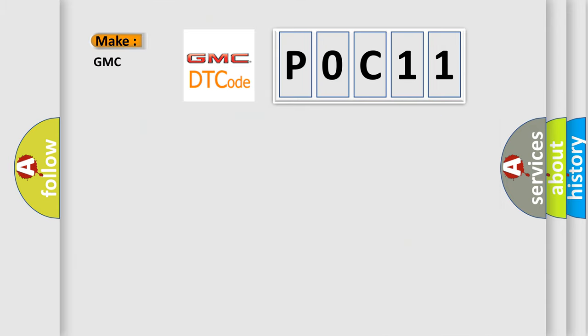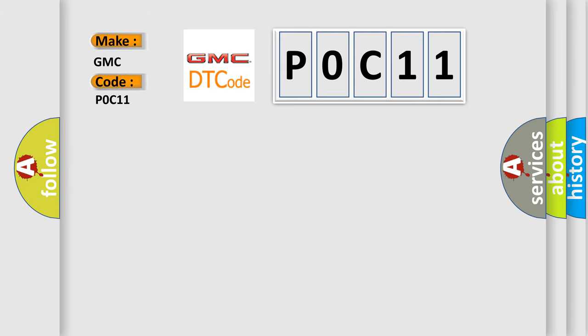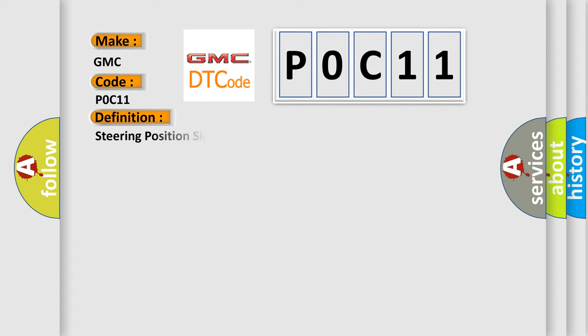So, what does the diagnostic trouble code POC11 interpret specifically for GMC car manufacturers? The basic definition is: steering position signal low signal amplitude.